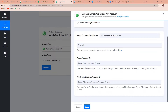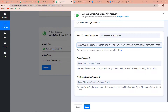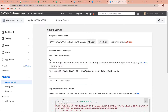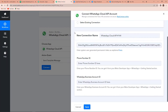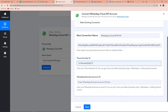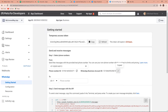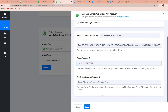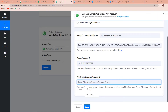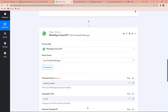Going back to Pabbly Connect, let's paste the token. Then I am going to copy the phone number ID and paste it here. And then finally the WhatsApp Business Account ID — I am going to paste it here as well. Once done, let's click on Save. Now we can see that Pabbly Connect and WhatsApp Cloud API are now connected.